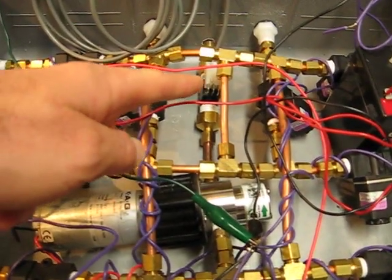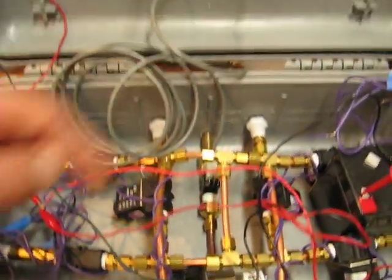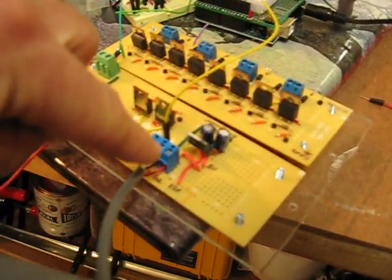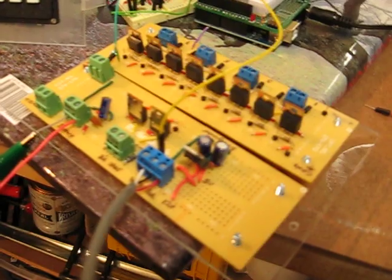And then at the back we have a flow sensor, and the flow sensor is connected again to the Arduino board via a 5-volt regulator.